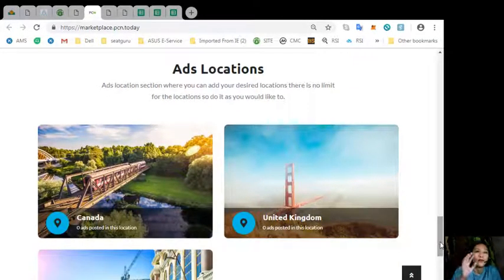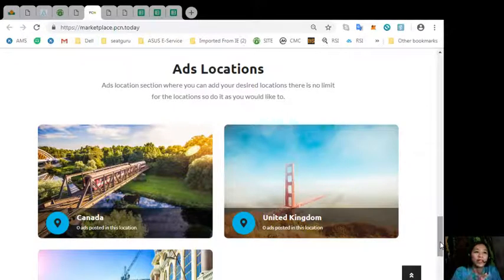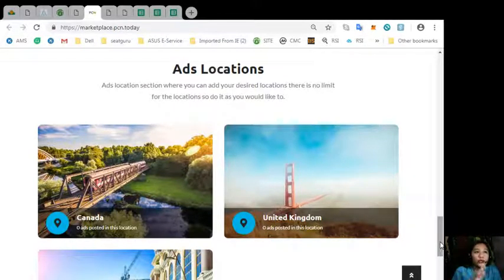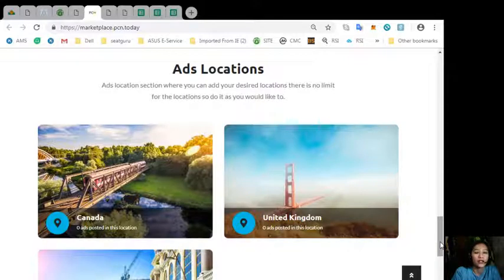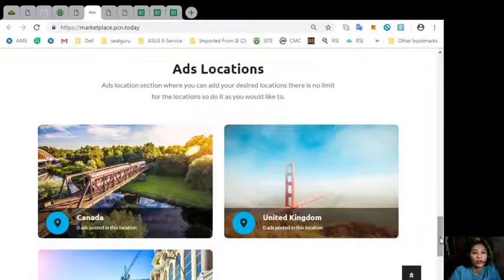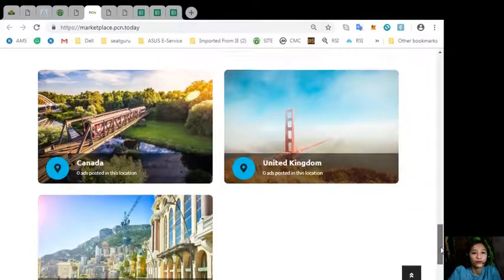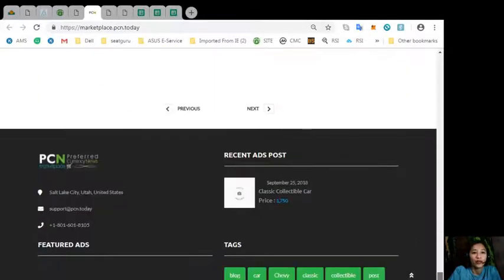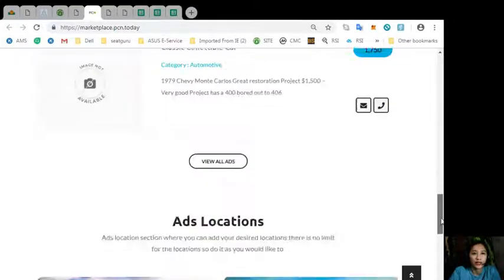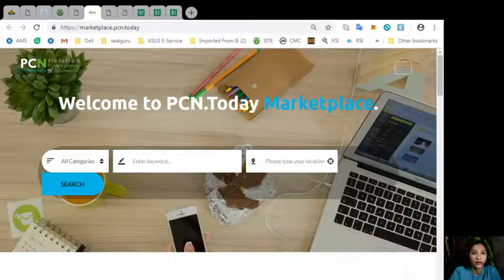Also, the site has an ads location section where you can add your desired locations and there is no limit. So, you can do it as you would like to. Again, guys, you can go to marketplace.pcn.today to place your additional listings there.